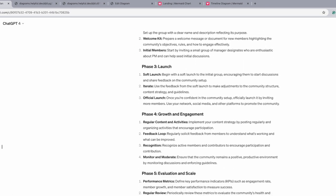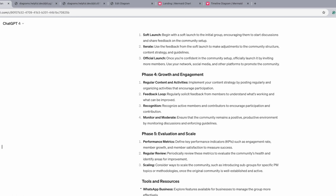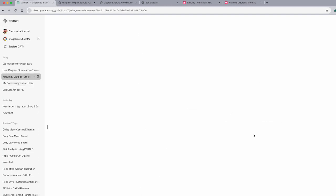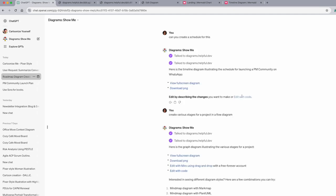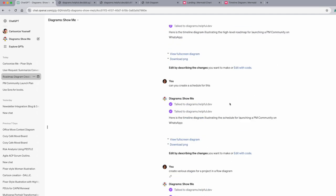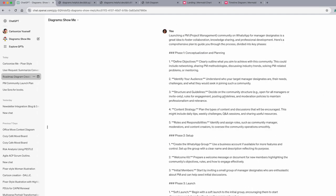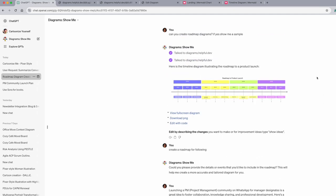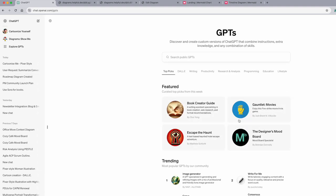I liked it and then I said, can you create a roadmap for it? So I went to another tool which is called diagram.show.me. Now if you go to explore GPTs, you're gonna see a lot of tools here. So go to ChatGPT and then cartoonize yourself - I showed you in the first lesson how can you make cartoons of your characters.